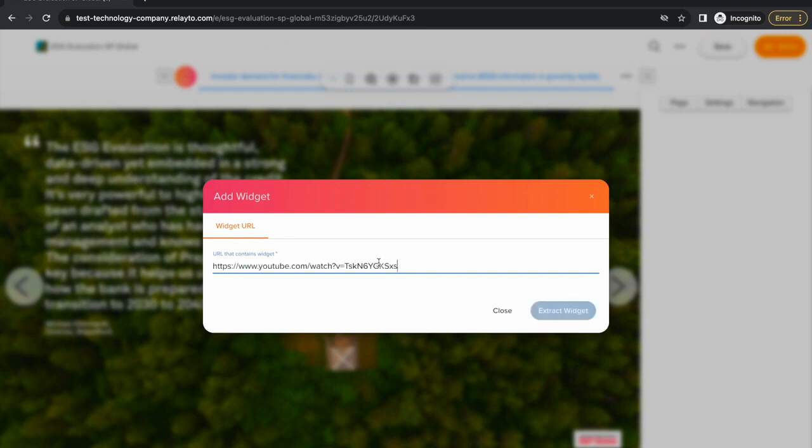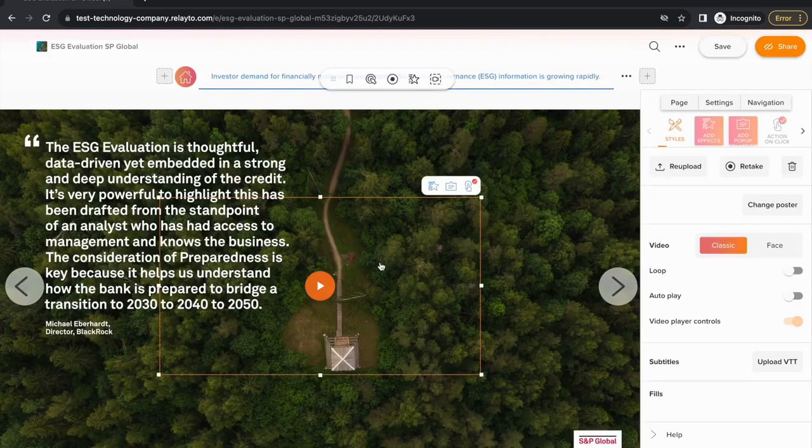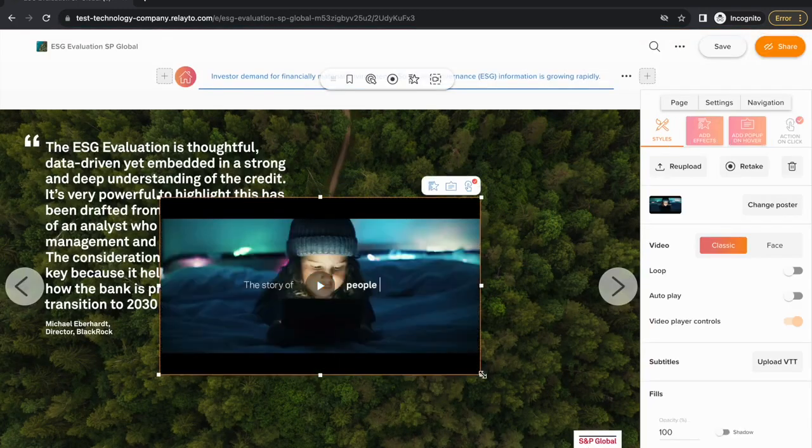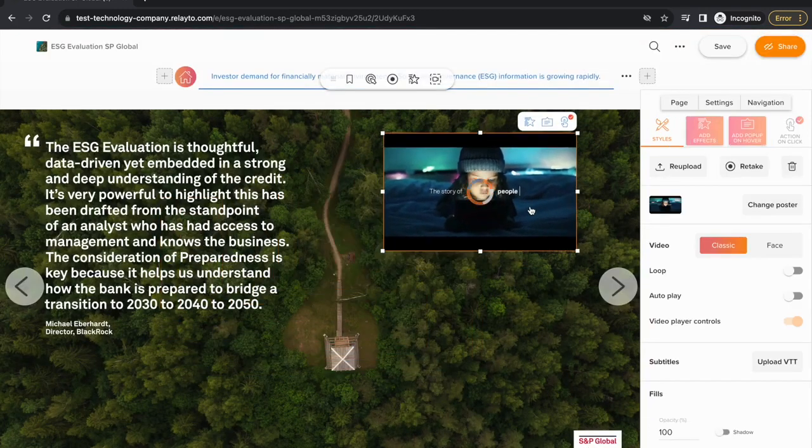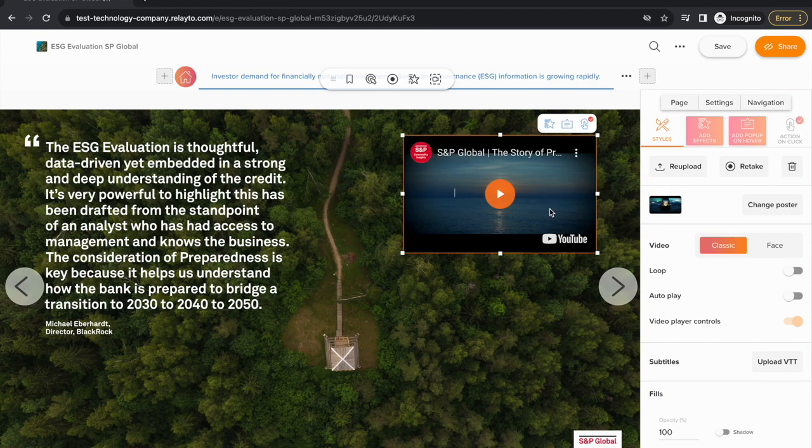You can also add a video to your document. Here, I chose to add a YouTube video and I set it on a loop.